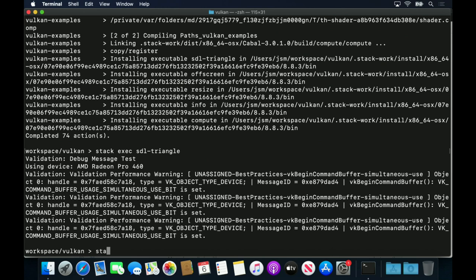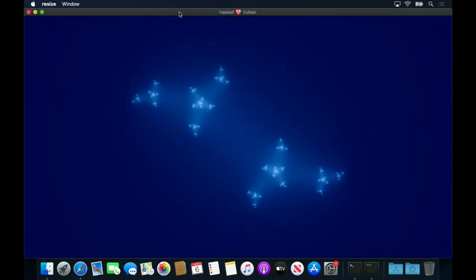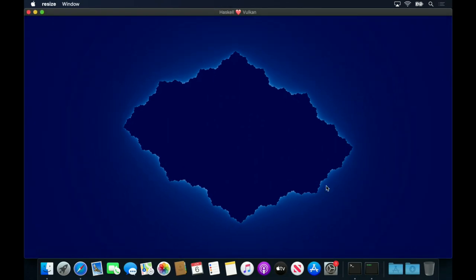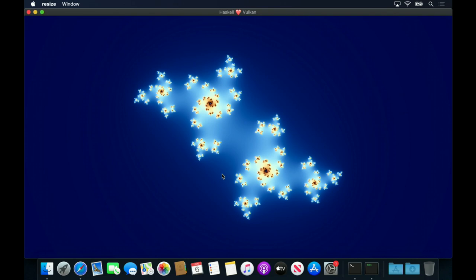Another nice example from the Haskell bindings is the resize example. This draws the Julia fractal, responds to mouse movement, and allows resizing of the SDL window.